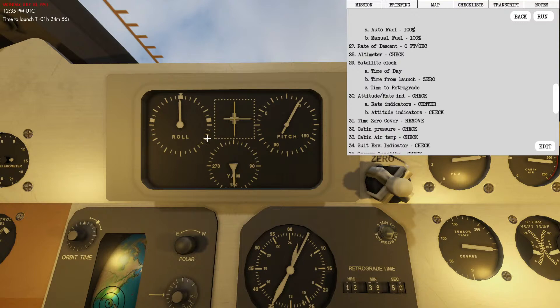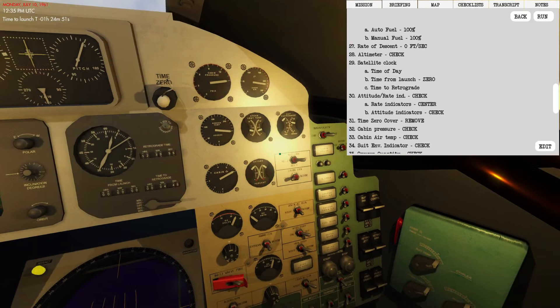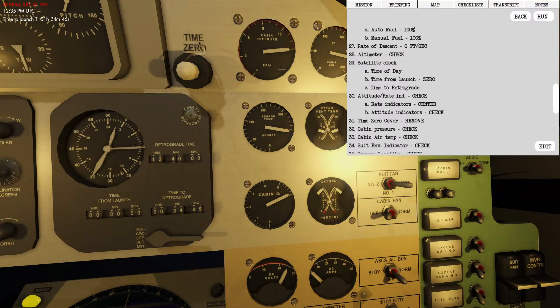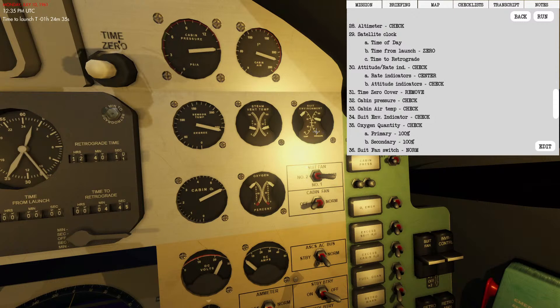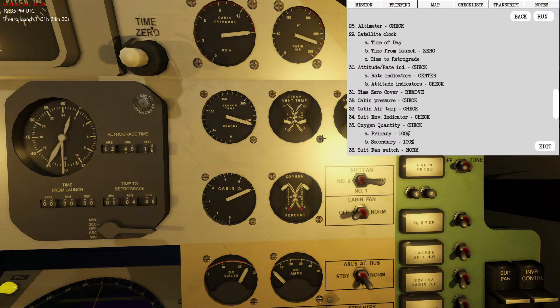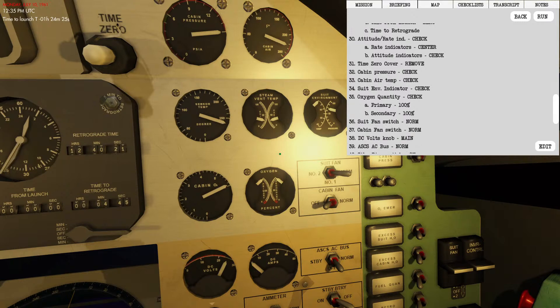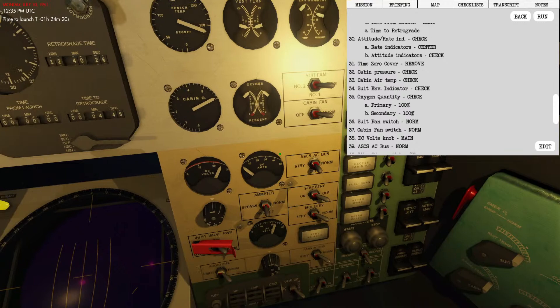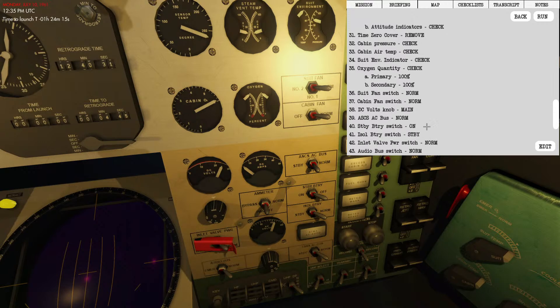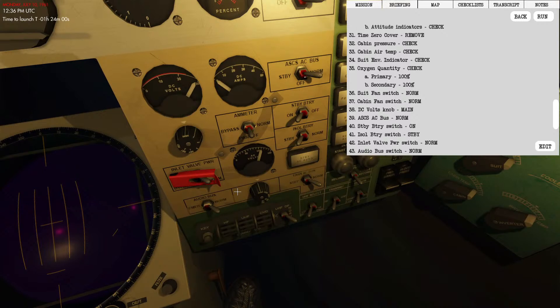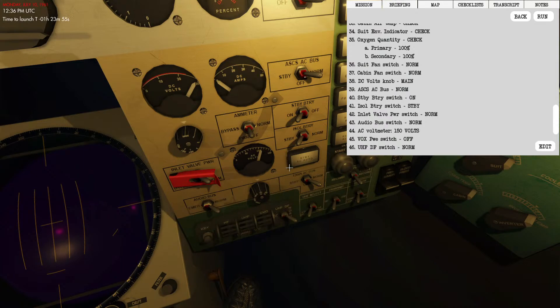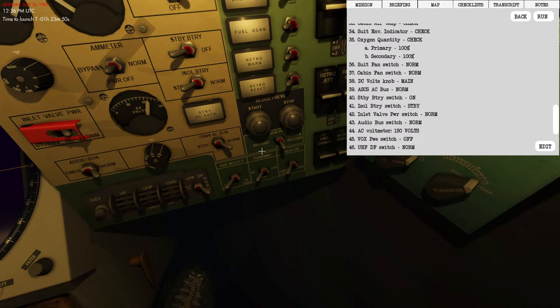Moving to attitude rates and indicators. Rate indicators and attitude indicators all correct. We're going to remove the time cover as spoken before. Check cabin pressure: cabin pressure is at 15, we'll see it drop to about 5.5 once we're in suborbital. Cabin air temperature, I think we're roasting at this point. Suit environment also roasting in our suit right now. Oxygen primary and secondary both are at 100, that's good.